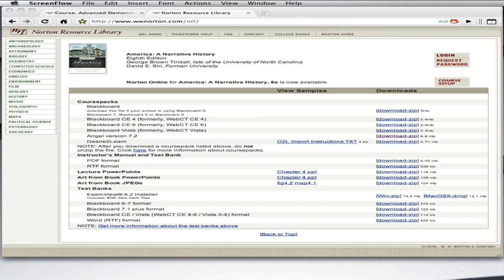You may find that a third-party software program like ExamView to be far more efficient at creating tests than Moodle's own web-based interface. So in this tutorial, I'll show you how to create a test in ExamView, drawing on Norton's test banks and your own questions, and then I'll show you how to edit that test and import it into the Moodle environment.